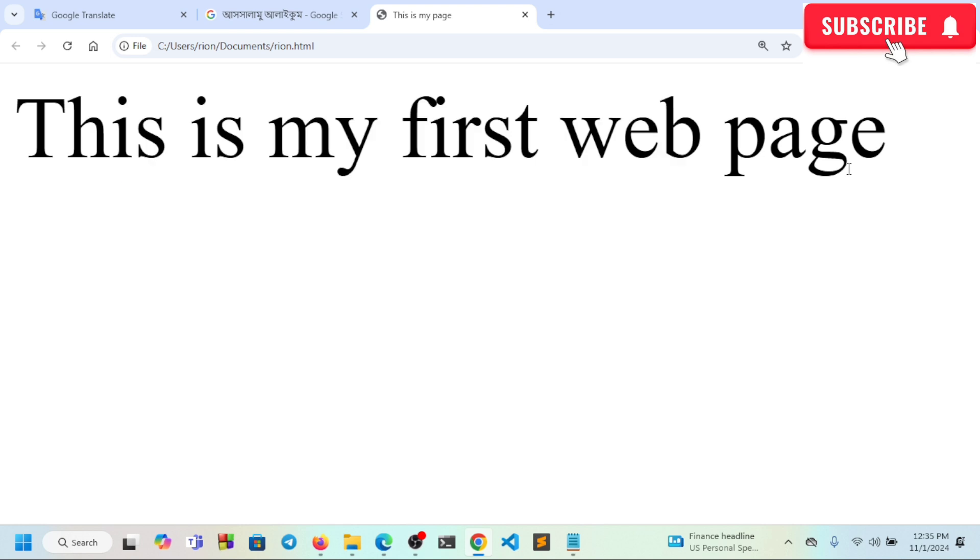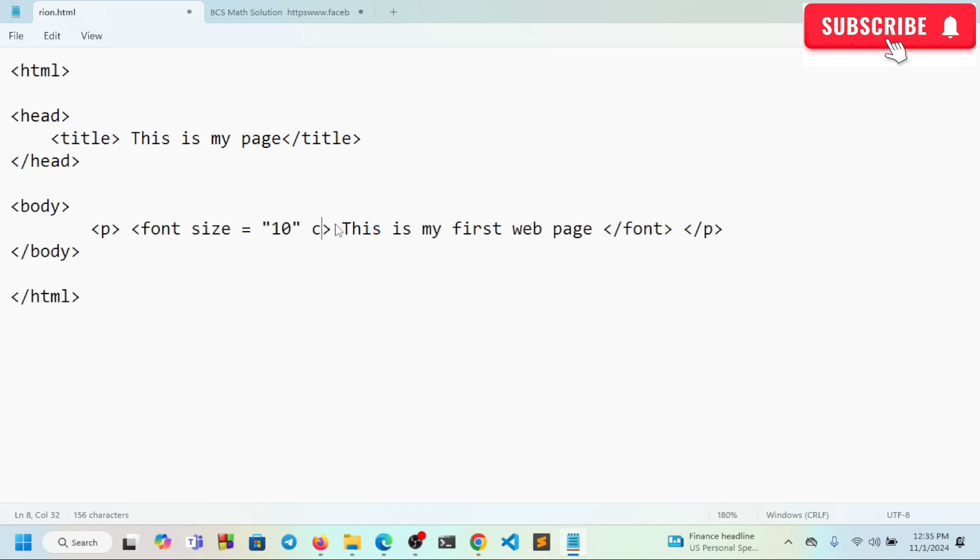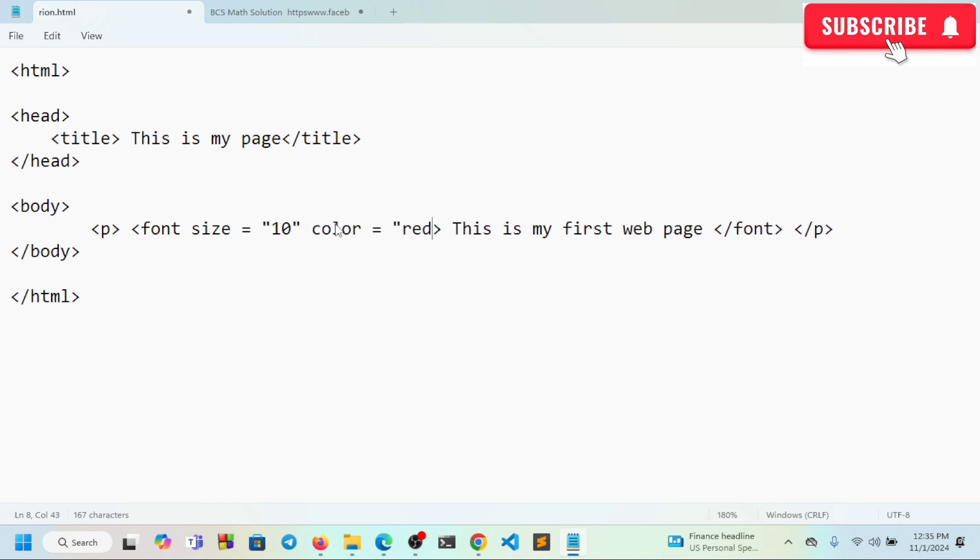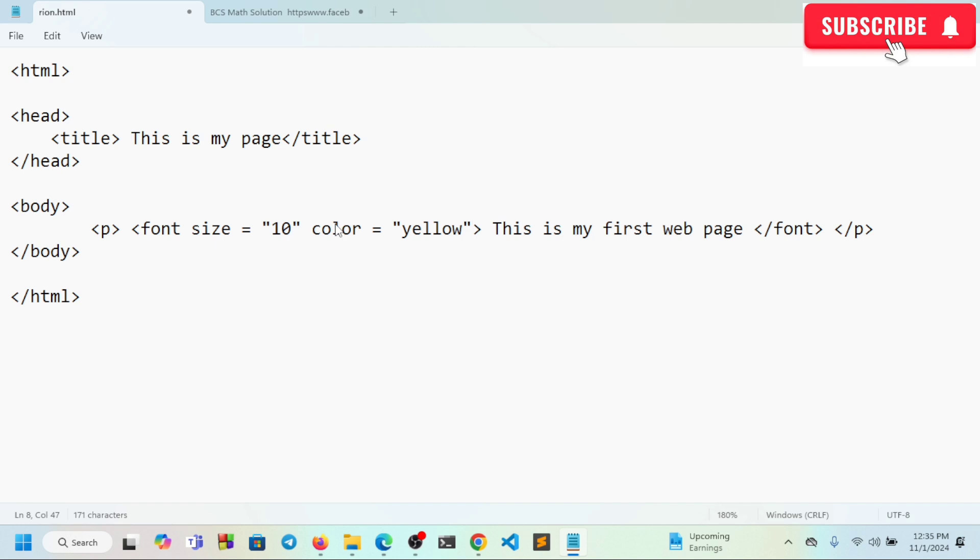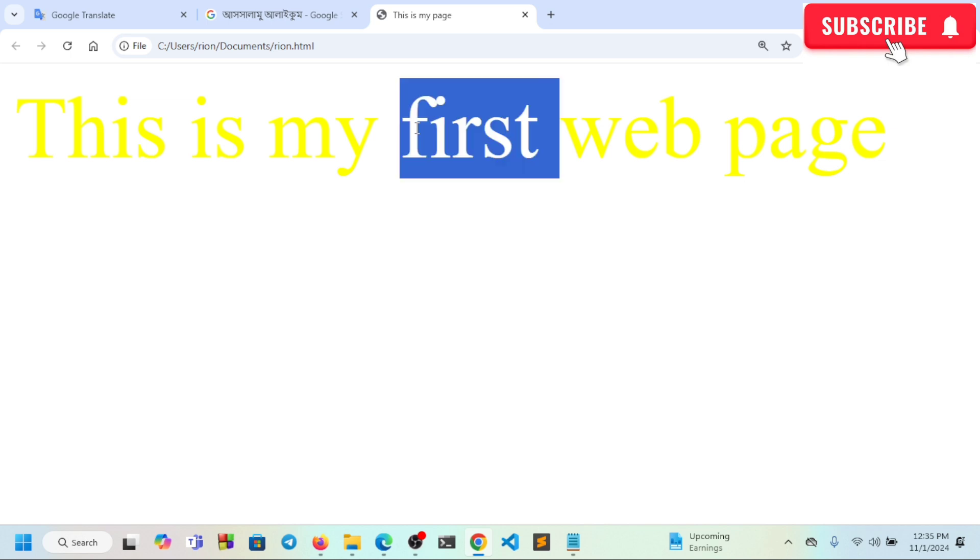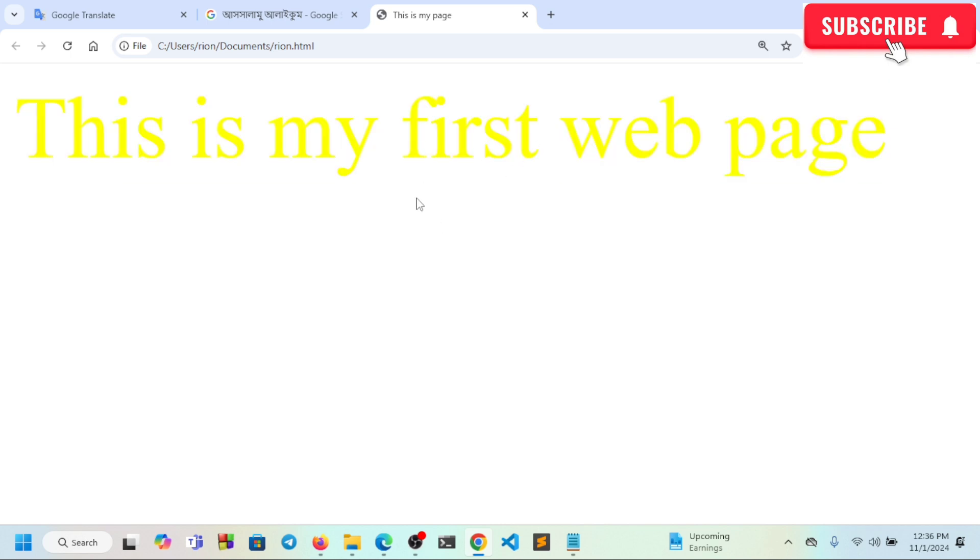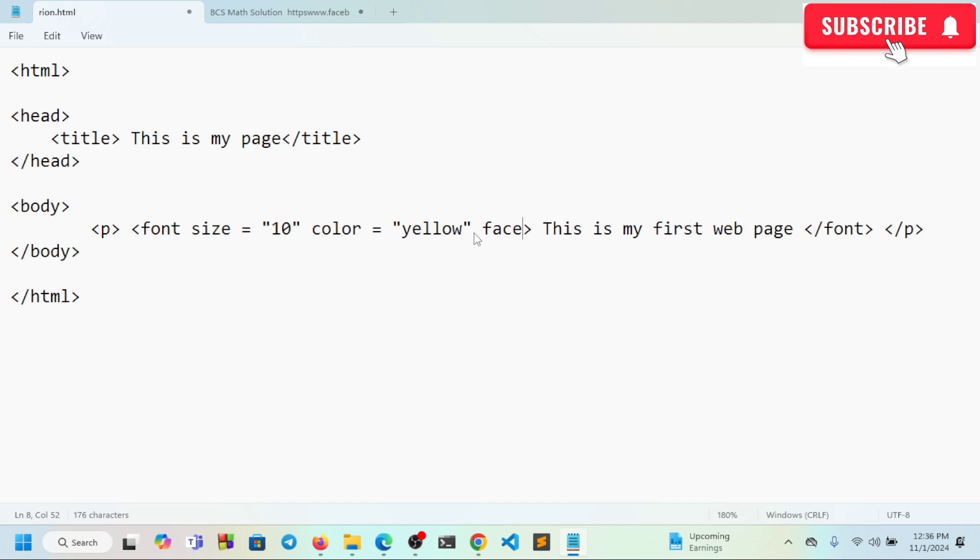Now let's add the color attribute. Inside the font tag, we can add color. I'll set color equals red or green or blue. When we save and refresh, you can see the color has changed. The color is now green.